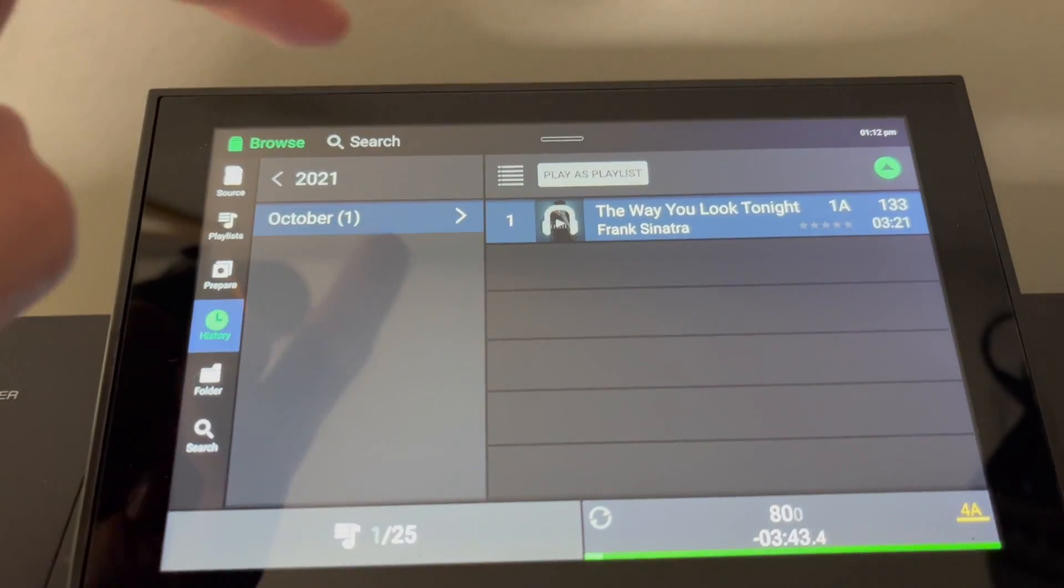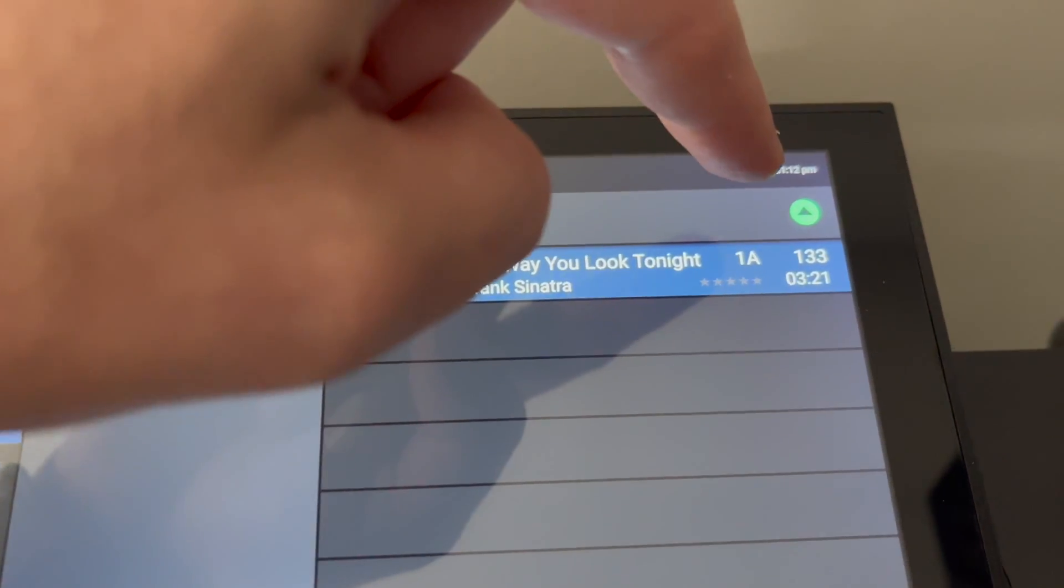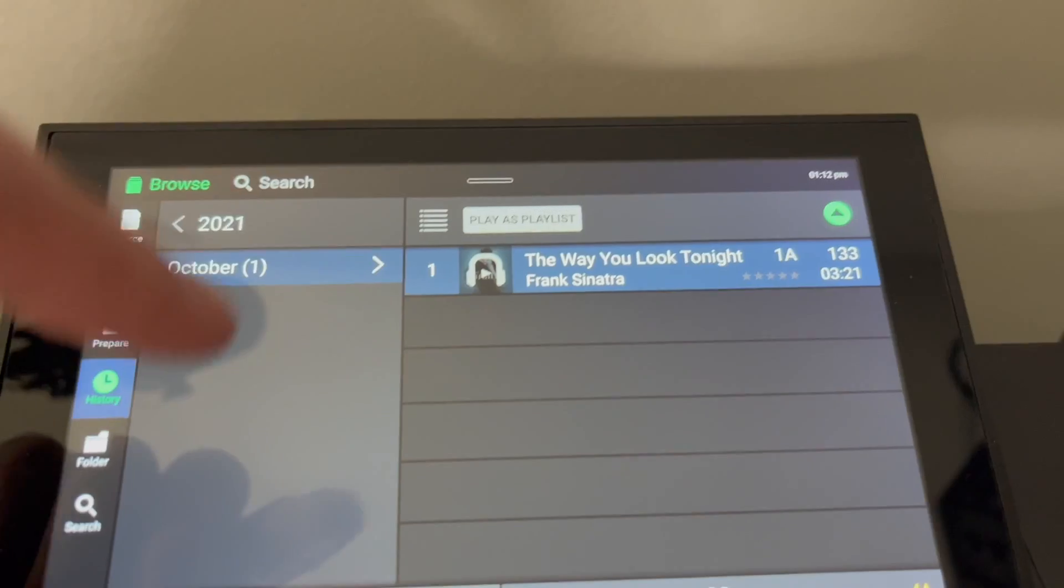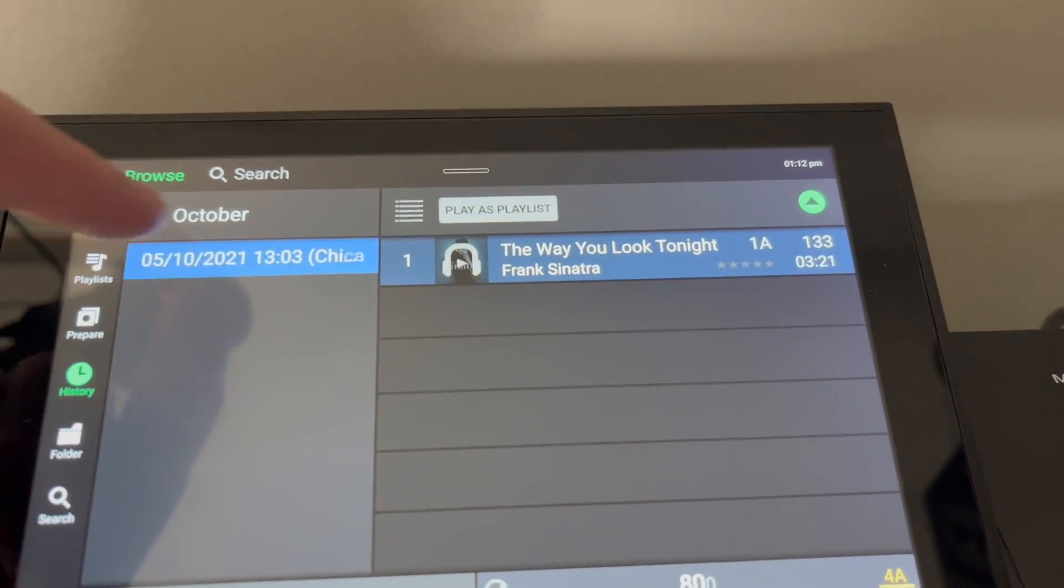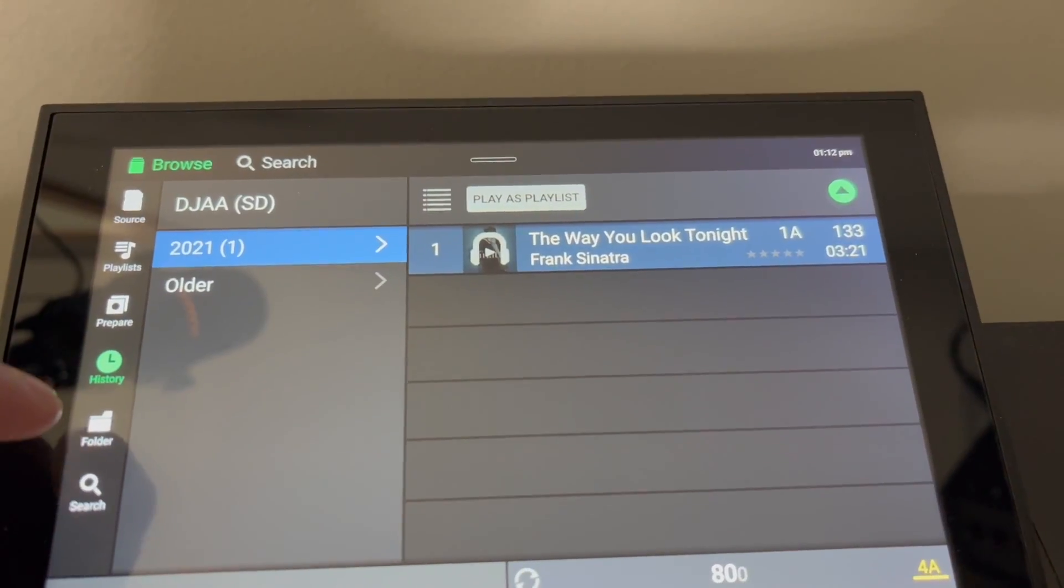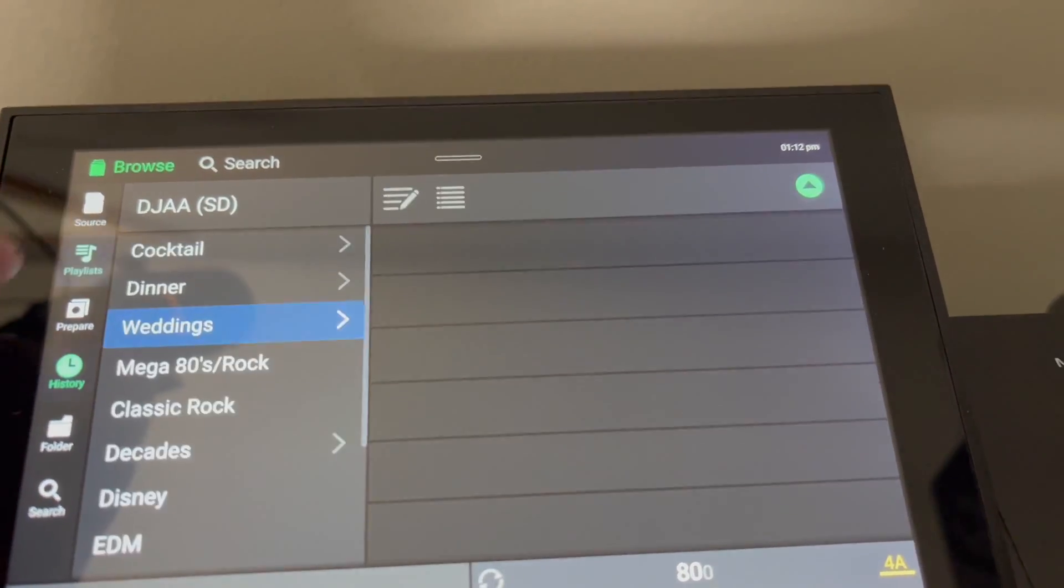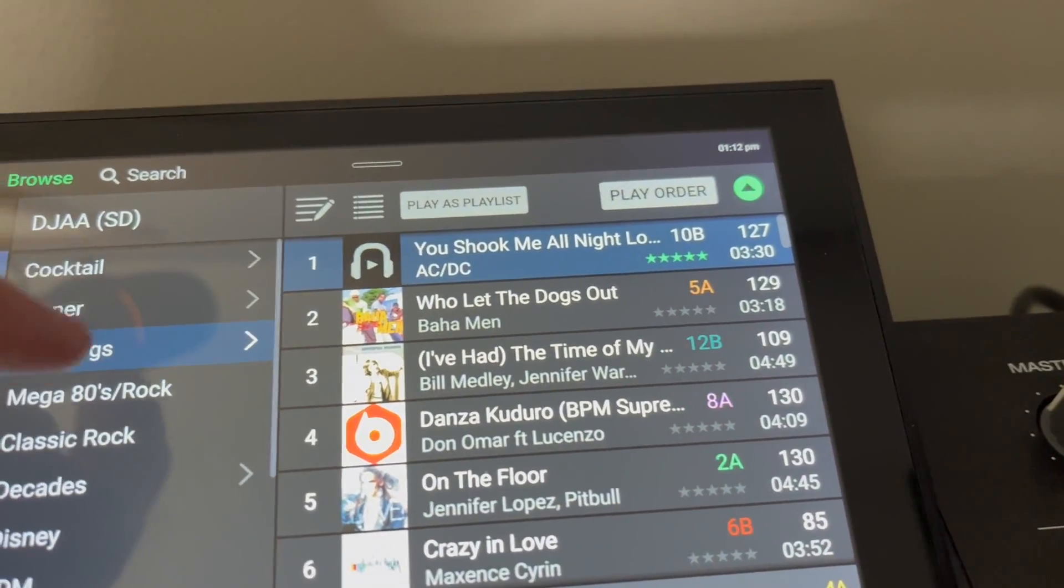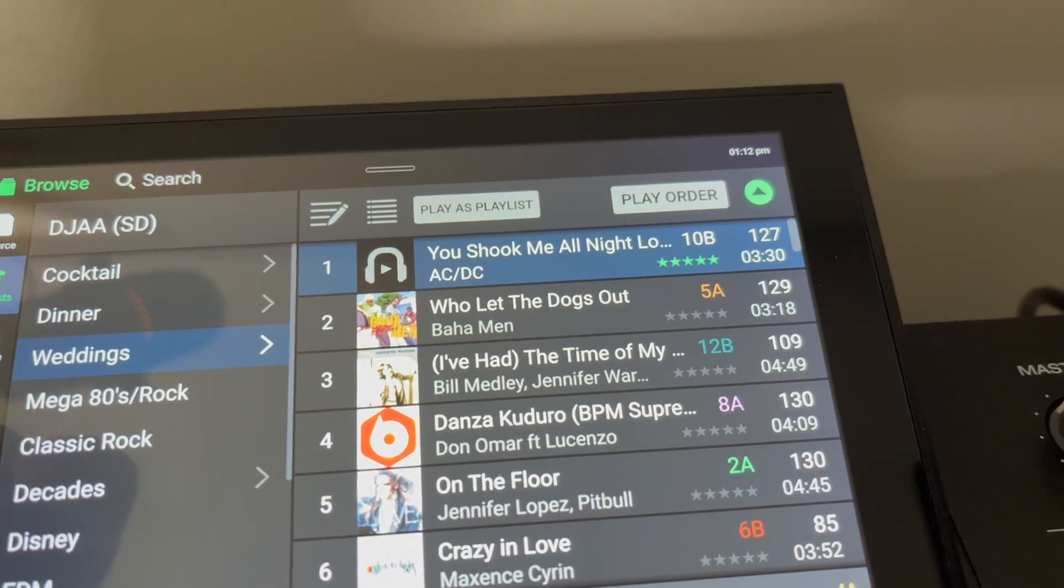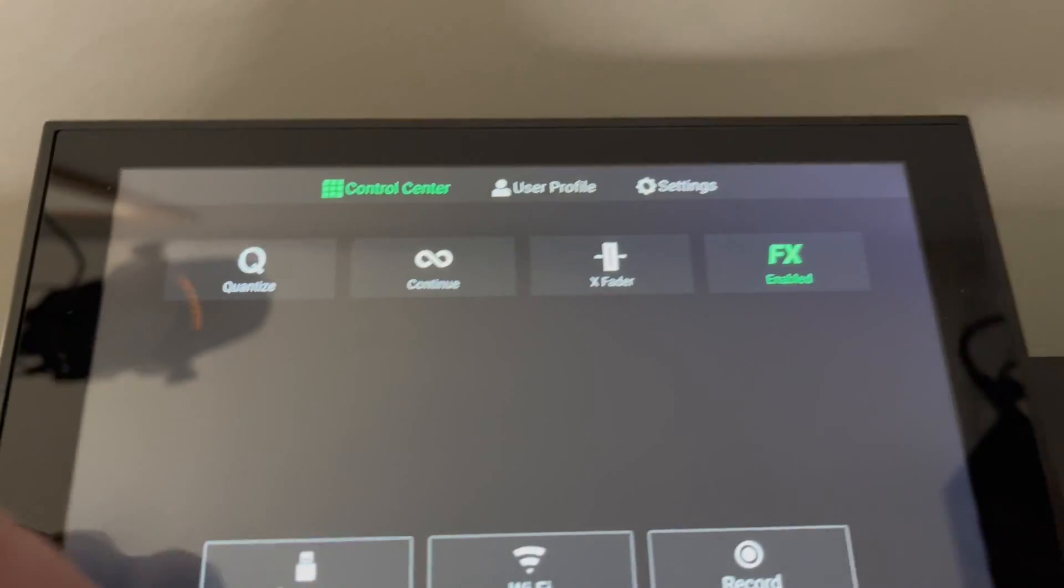Now that you're able to put the time and date into the Prime 2, it knows exactly what you've been playing. We've got history here, we've got a folder and search right there. Let's go back up to playlists. Here's my wedding playlist I put together.